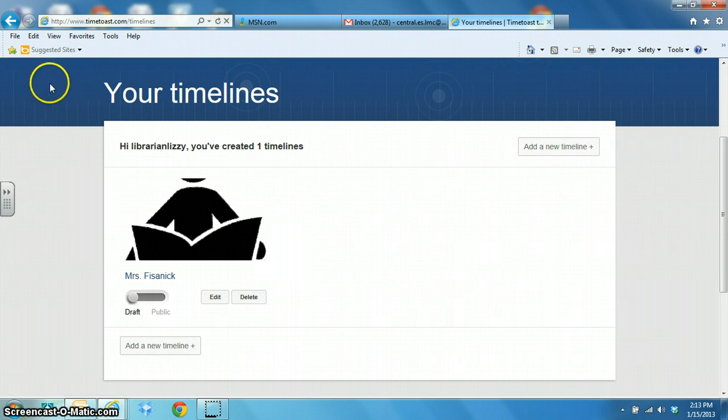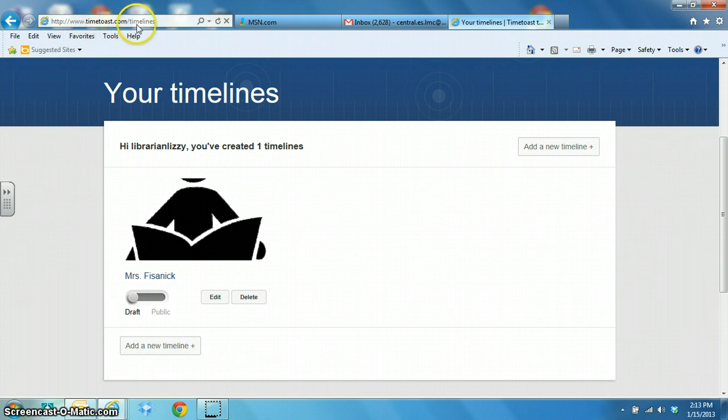There is a great website called www.timetoast.com that quickly and easily helps you create timelines with your students.